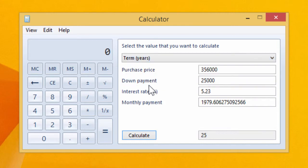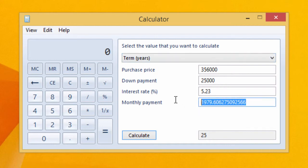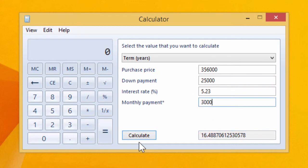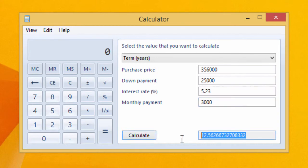We can change these numbers around so if we can increase our monthly payment to say $2,500, we drop our term down from 25 to 16 and a half years, or if we could manage to afford $3,000 monthly payment, we could pay off our mortgage in just over 12 and a half years.